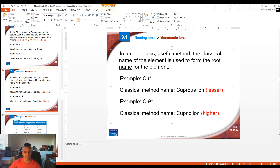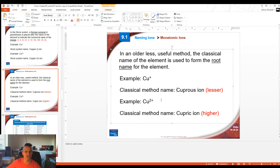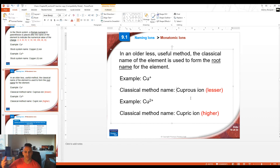The classical naming system is harder to use, especially when transition metals make more than two charges. For example, manganese makes four, five, or six different charges, so the classical system doesn't work well because there are only two suffixes but five or more ions. The stock system works better for that — so you don't really need to know the classical system as much.